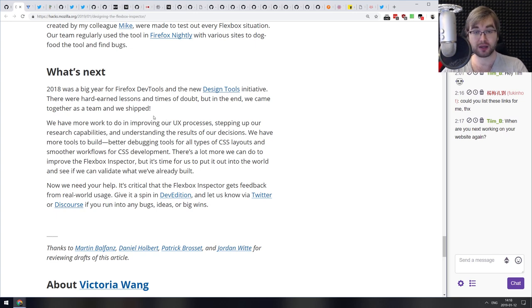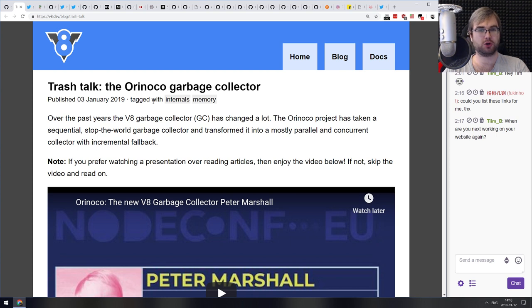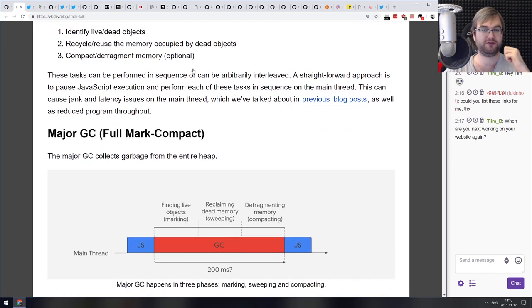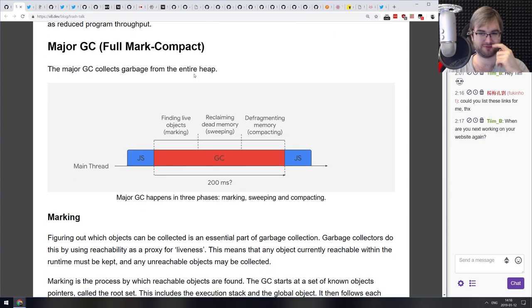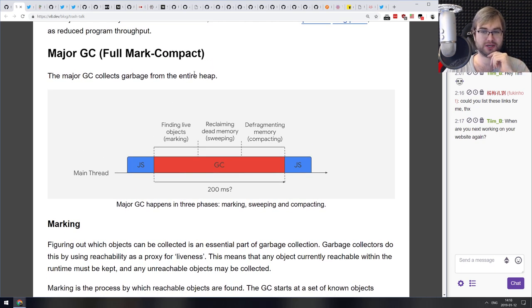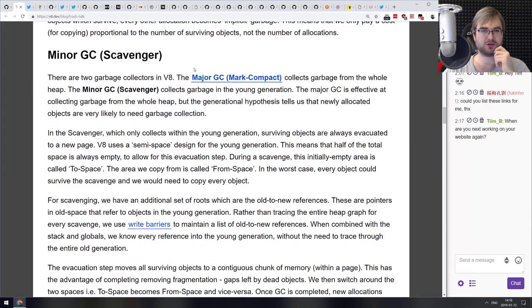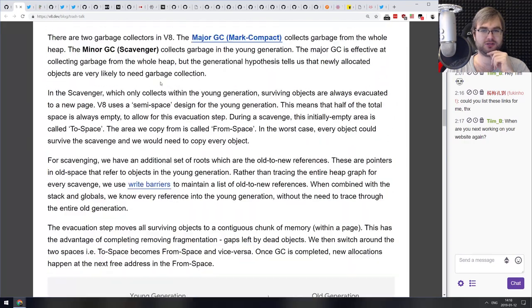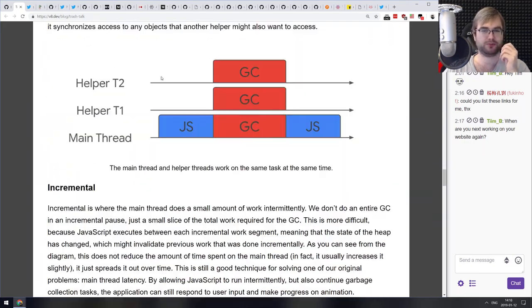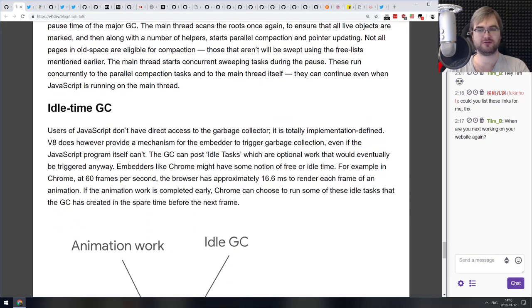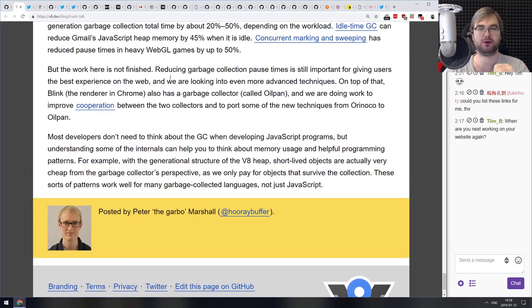The last article today is 'Trash Talk: The Orinoco Garbage Collector,' another awesome article from the V8 team. It talks about how the garbage collector in V8 works. It started as a simple mark-sweep-compact collector, but over time evolved to allow JavaScript to run faster, with minor and major garbage collection, multiple threads with helpers, and other crazy optimizations. If you're curious how garbage collection works in JavaScript, it's highly recommended.